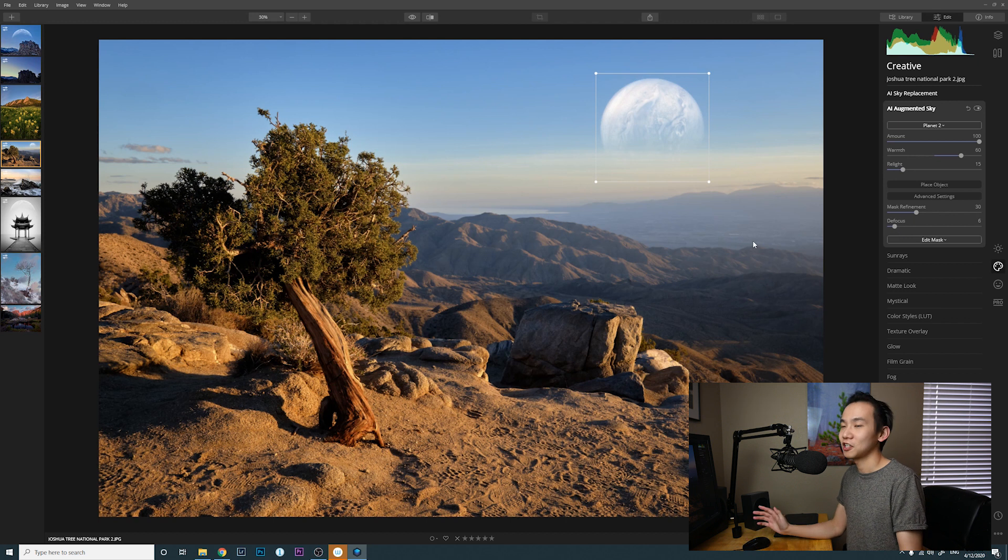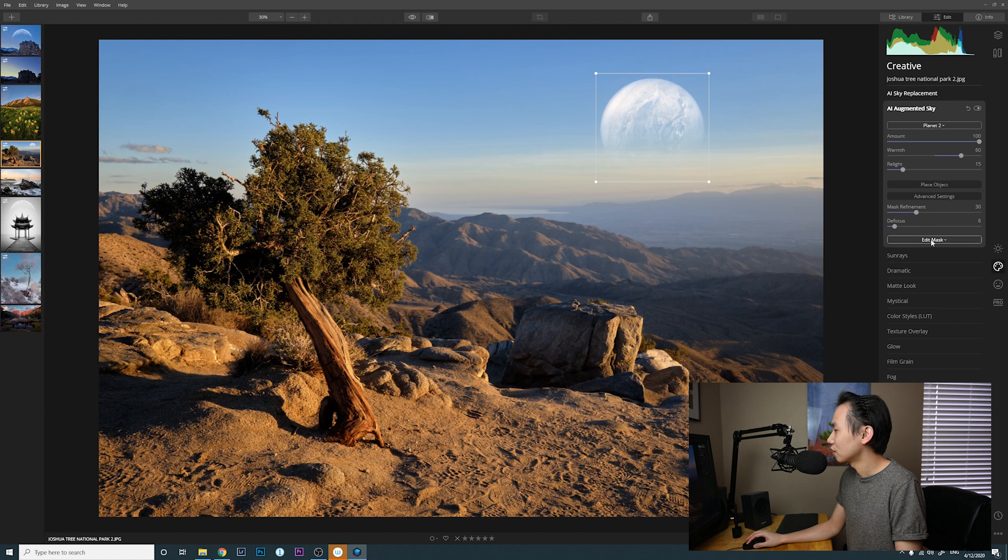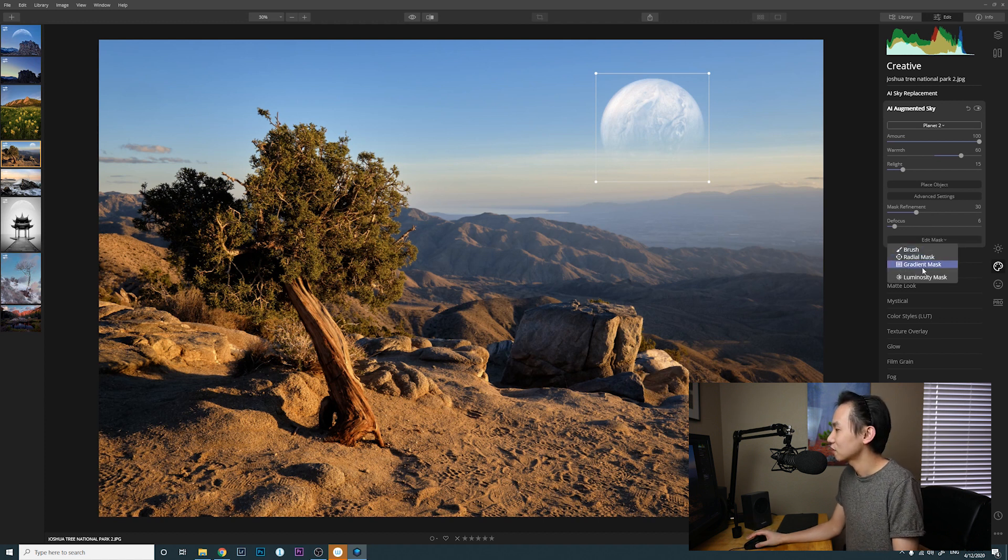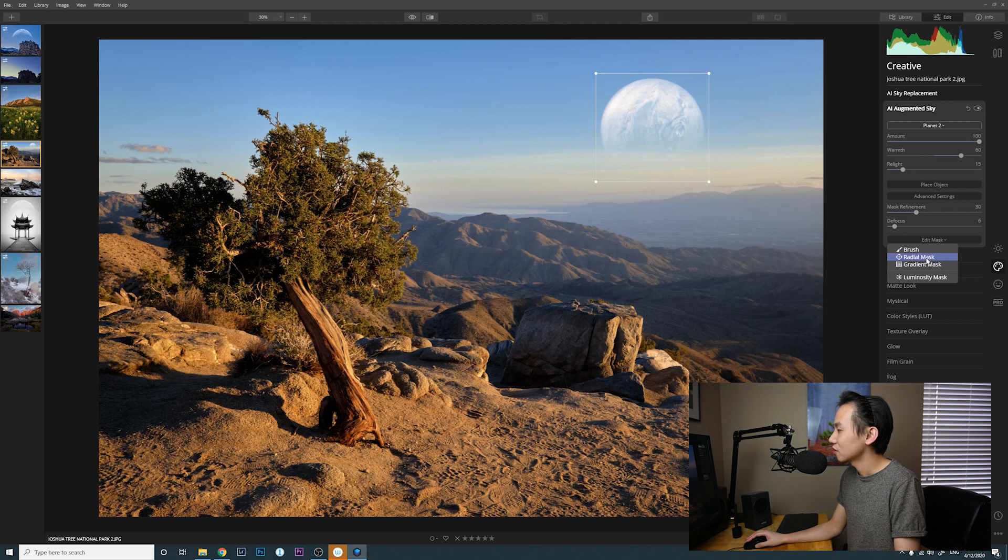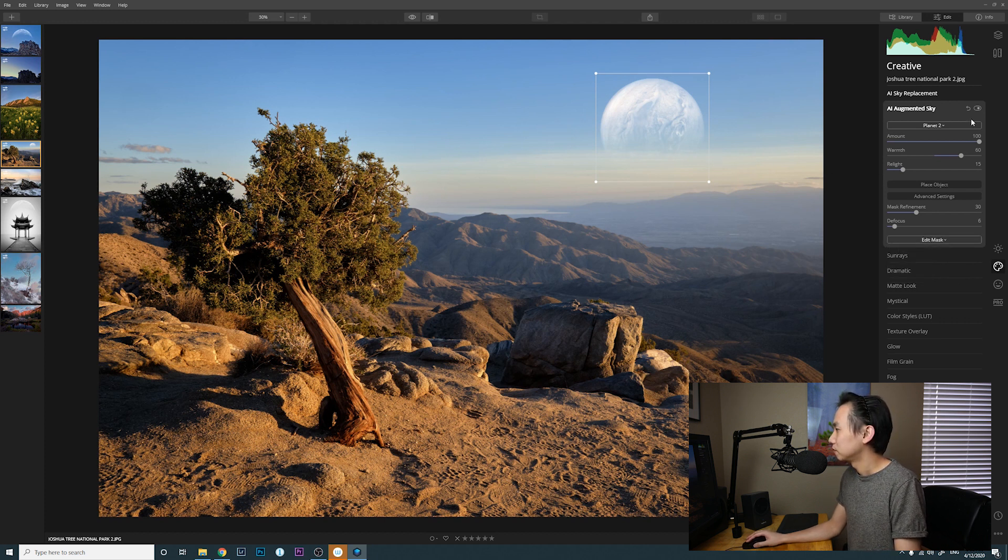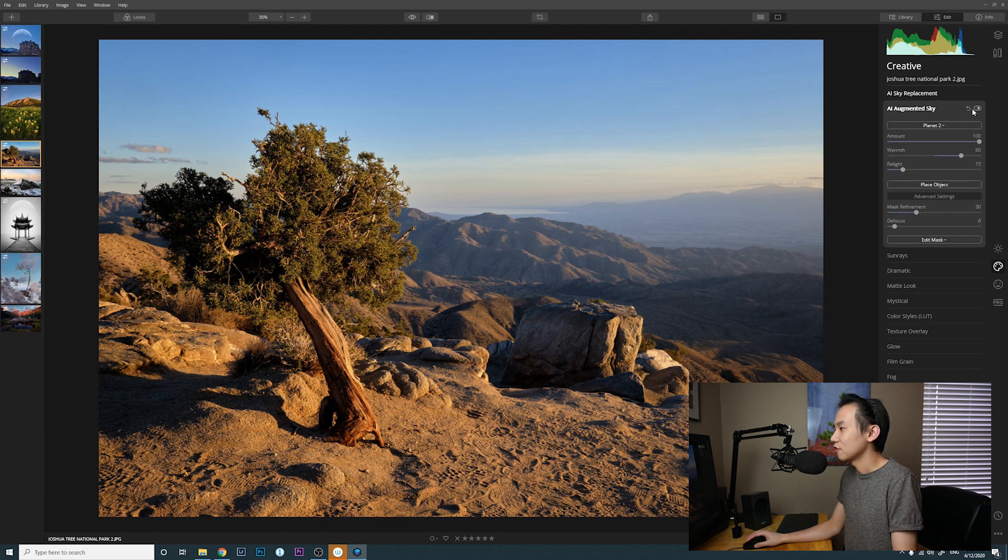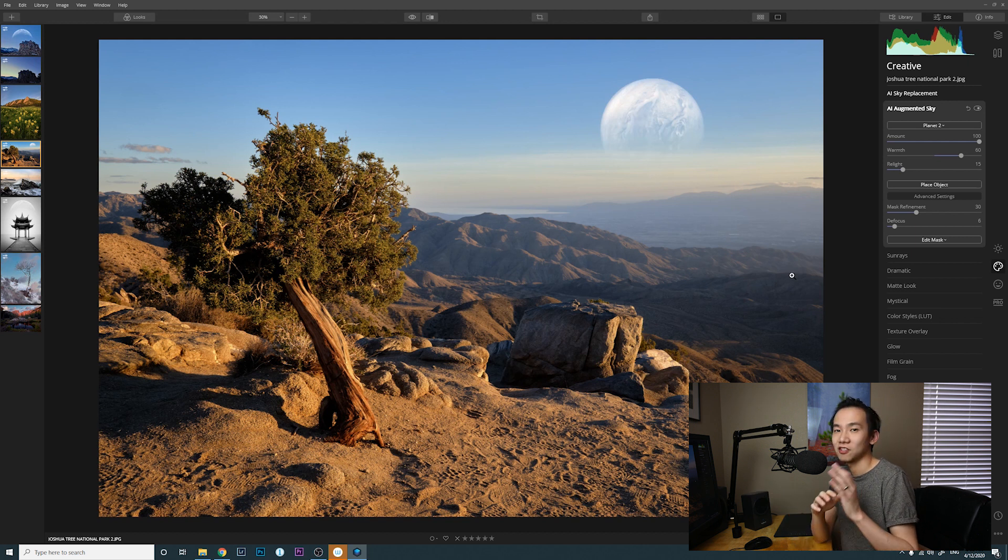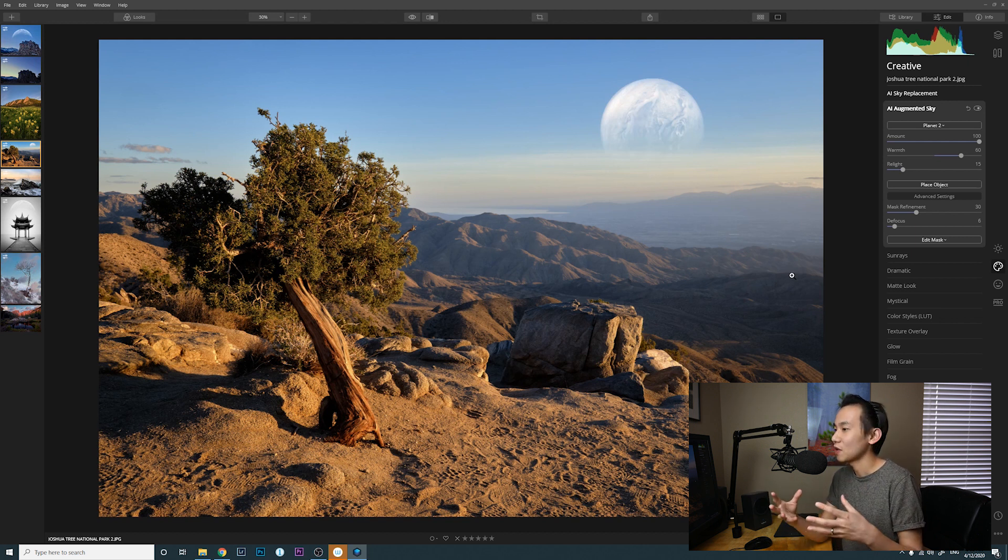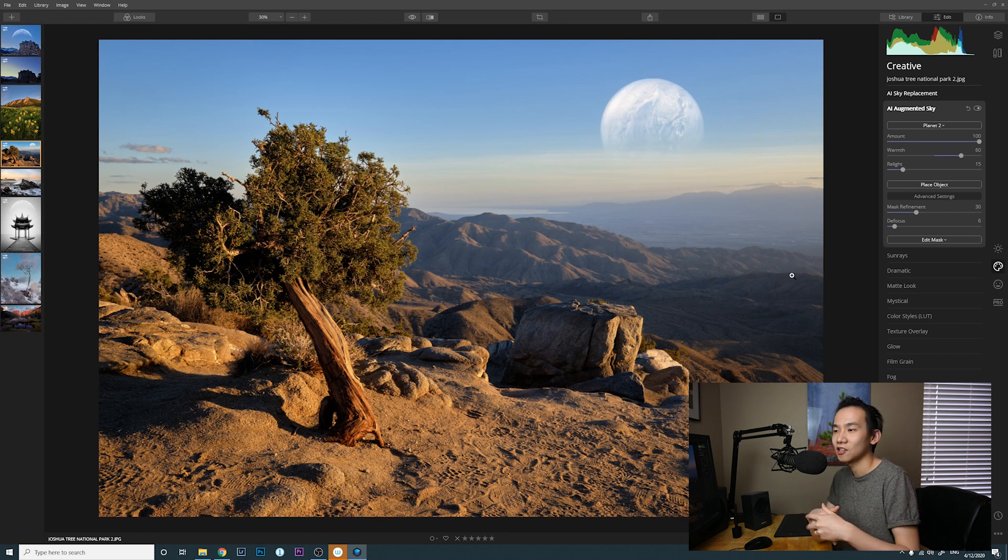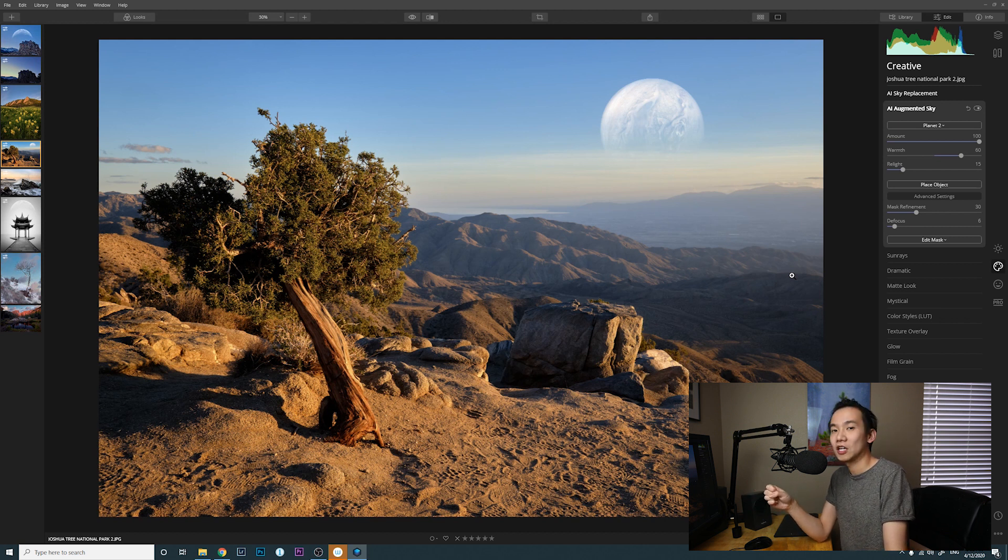Let's move on. And then you can also edit the mask using a brush, a gradient mask, a radial mask, luminosity mask, etc. This is before and this is after with the object in the sky. So I think it actually uses the same technology, the same method to detect the sky, and then you just place a single object instead of replacing the entire sky. So that's the new feature introduced in Luminar 4.2, AI Augmented Sky.